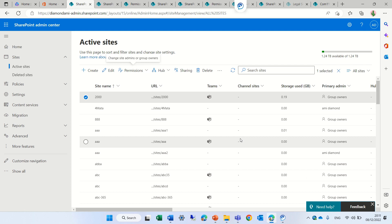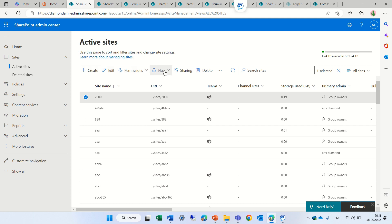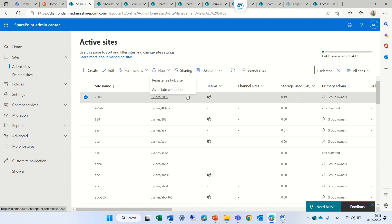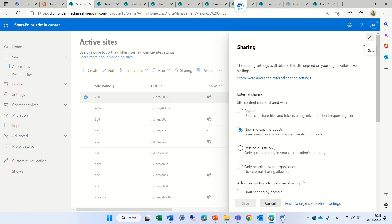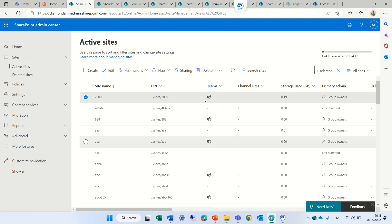The key message is: for team sites connected to 365, we have two options — the first adds to the 365 group, the second adds only to the site. Also, if you remove a user from one, it doesn't remove them from the other, so you need to remove each one separately. You can also associate a site as a hub site, set sharing, and configure other settings. Thank you very much, and see you in the next episode.